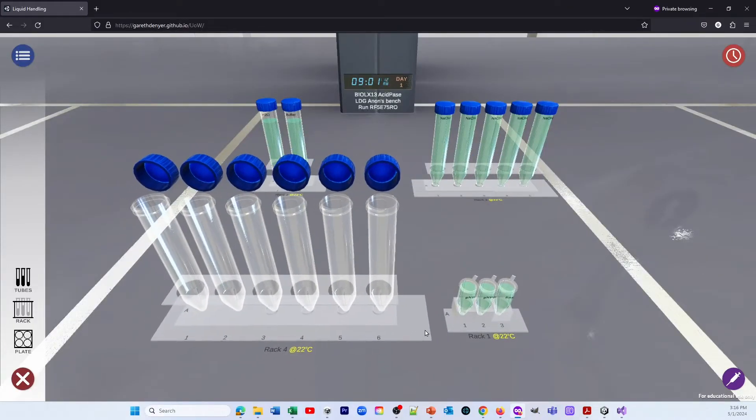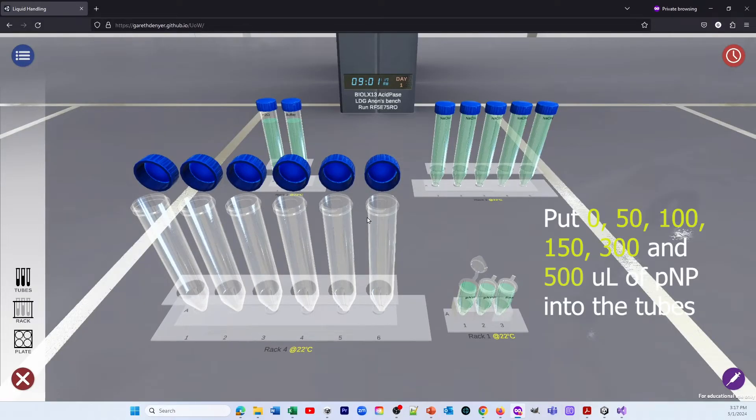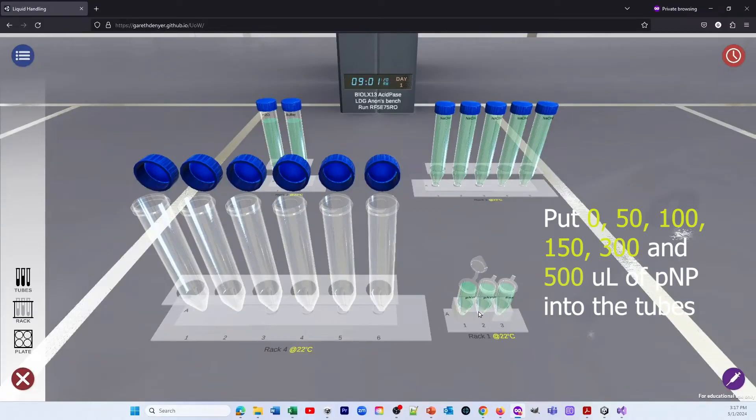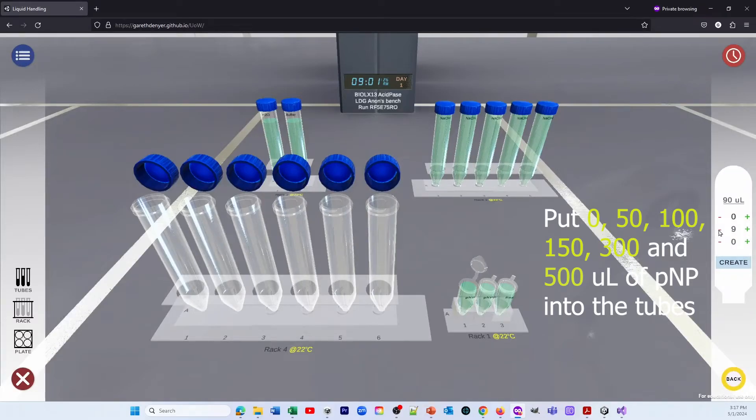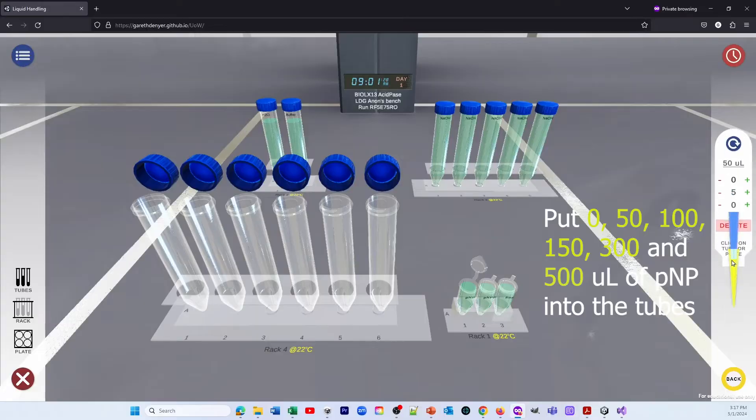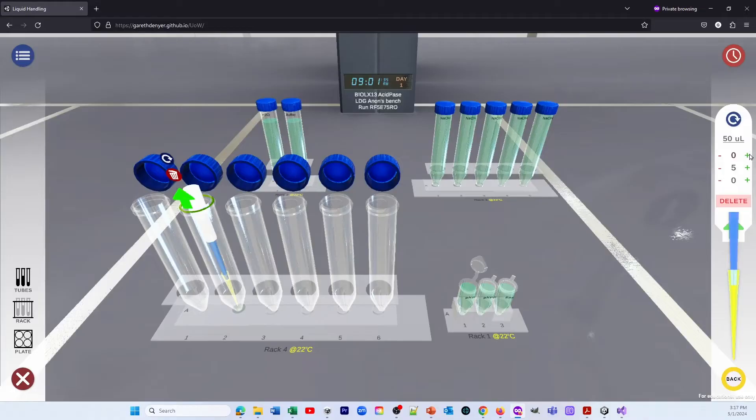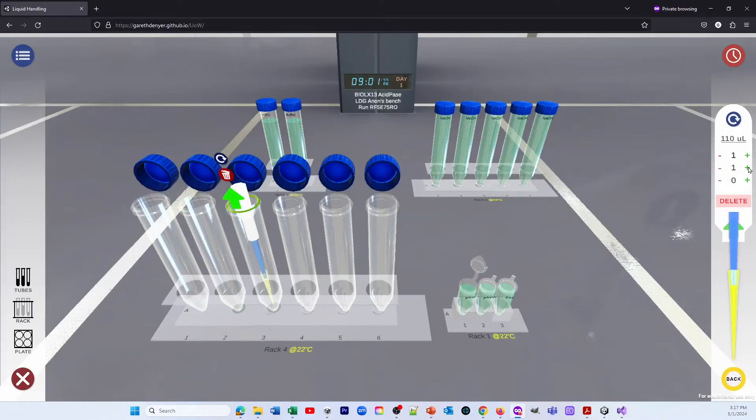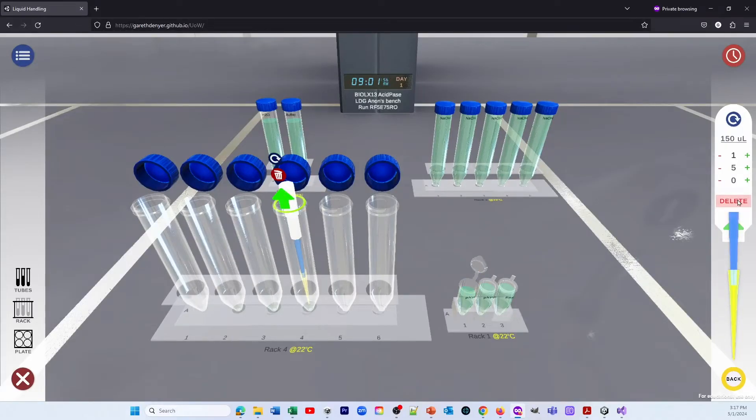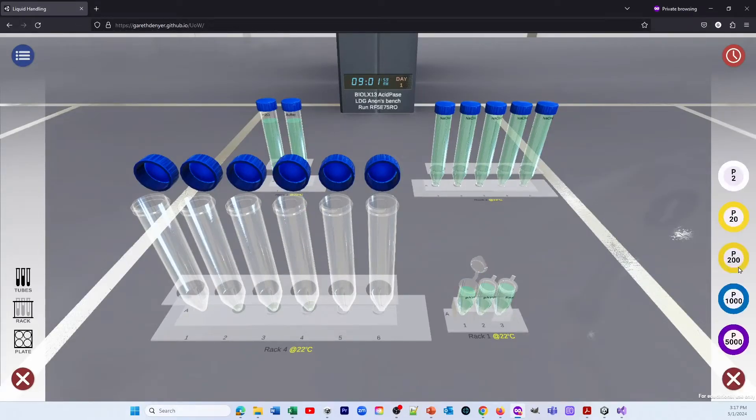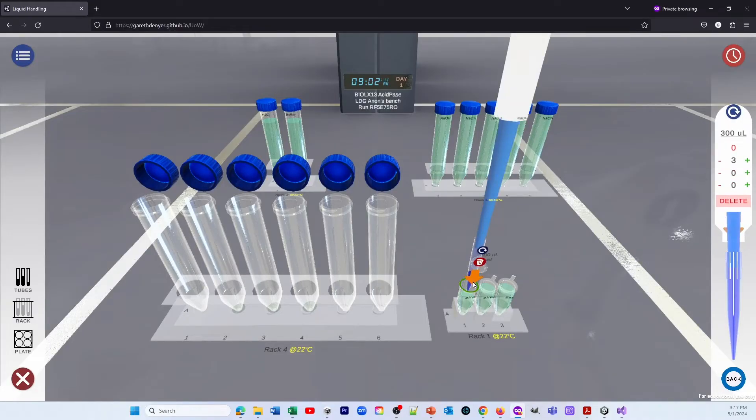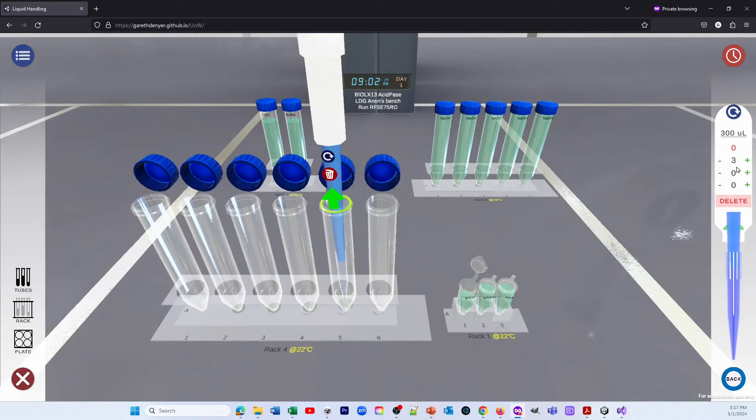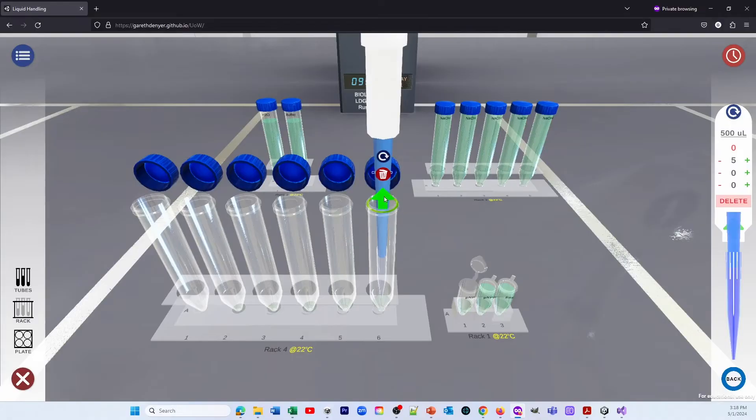And we're now going to create different concentrations of PNP by putting 0 to 500 µL of PNP into each of those 6 tubes. So using the correct pipettes, a P200 for the first couple of additions, and then a P1000 for the others. So in go the volumes. And each time, as I said, we're using a different pipette, so hopefully we'll get the most out of the accuracy of the pipettes by doing that.